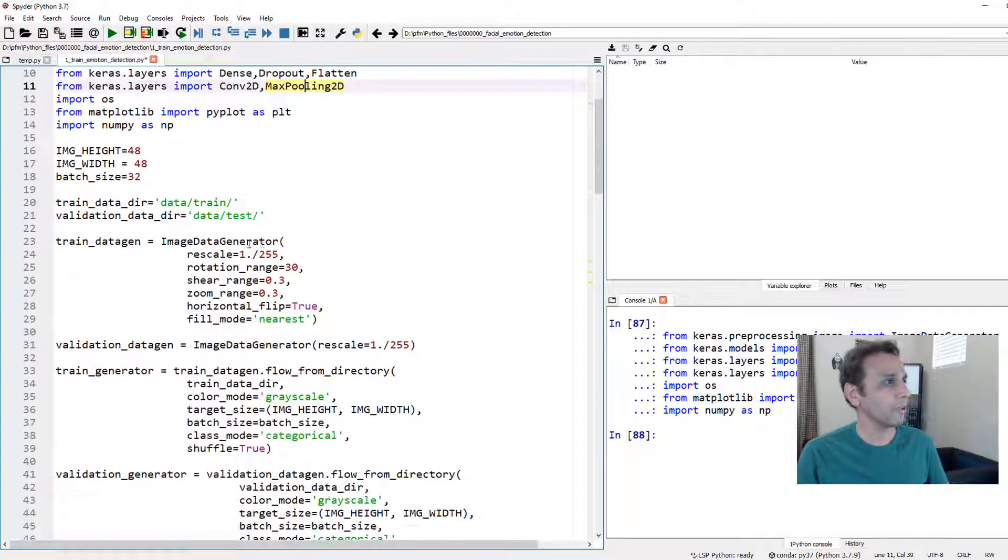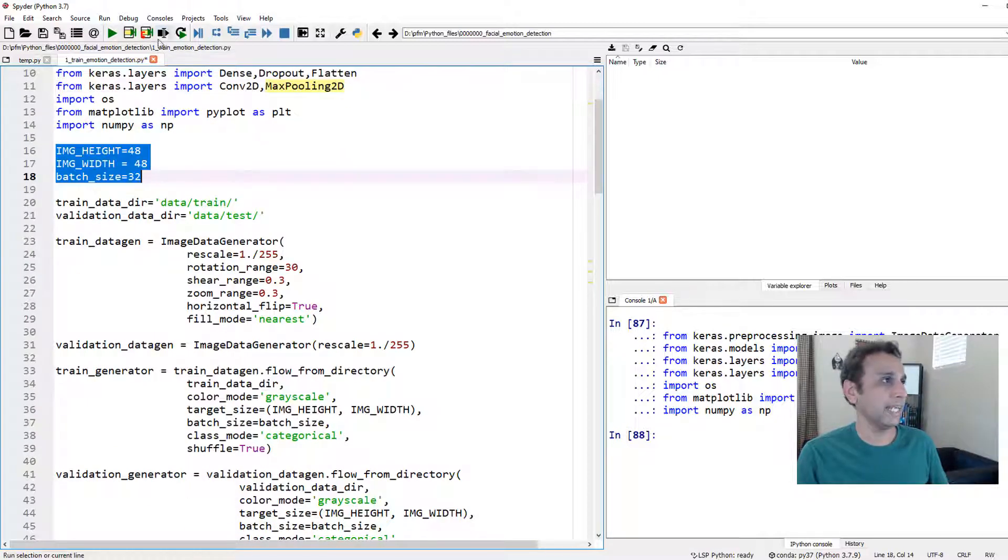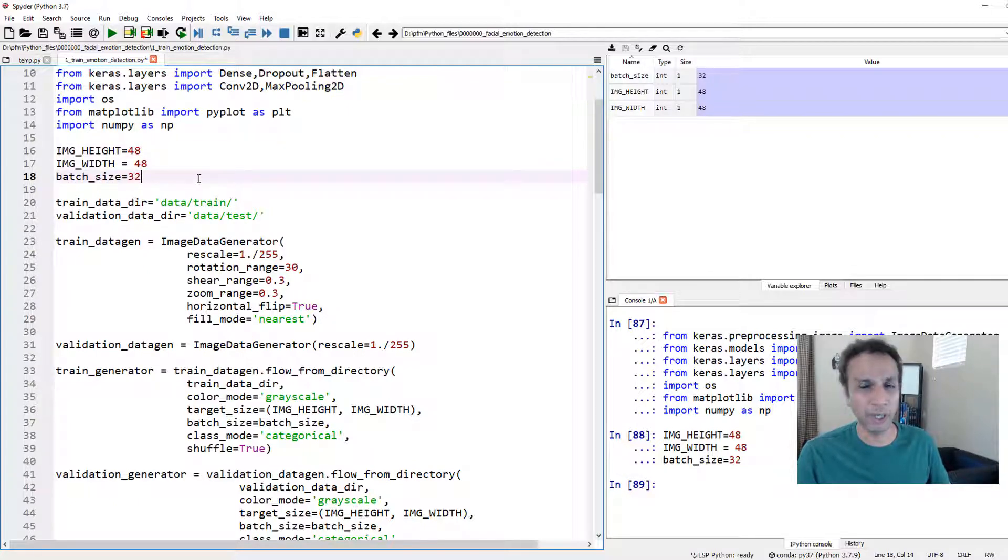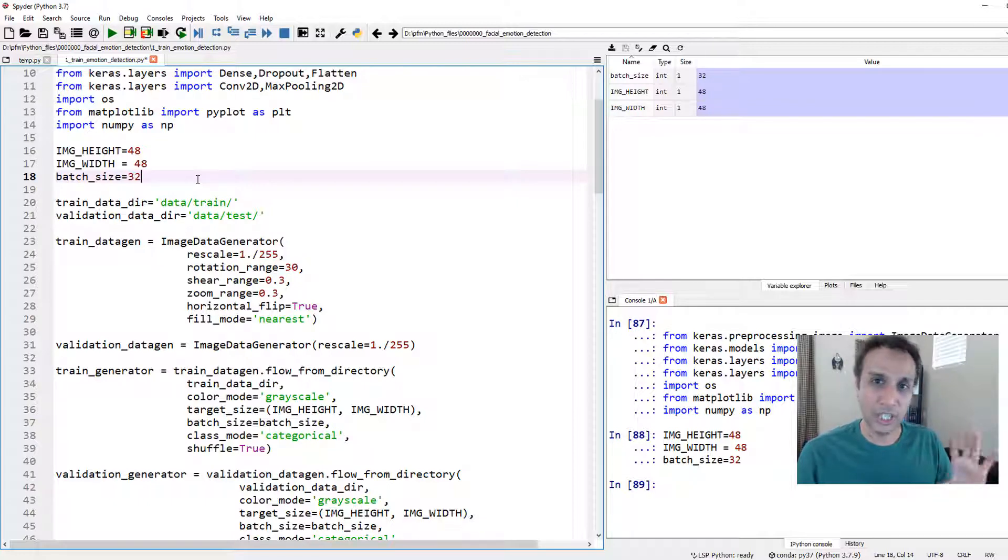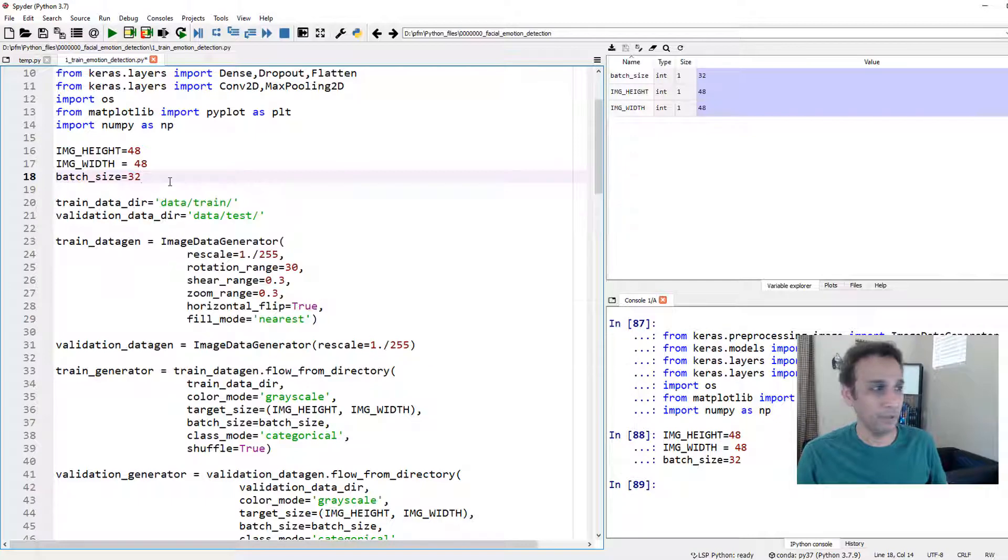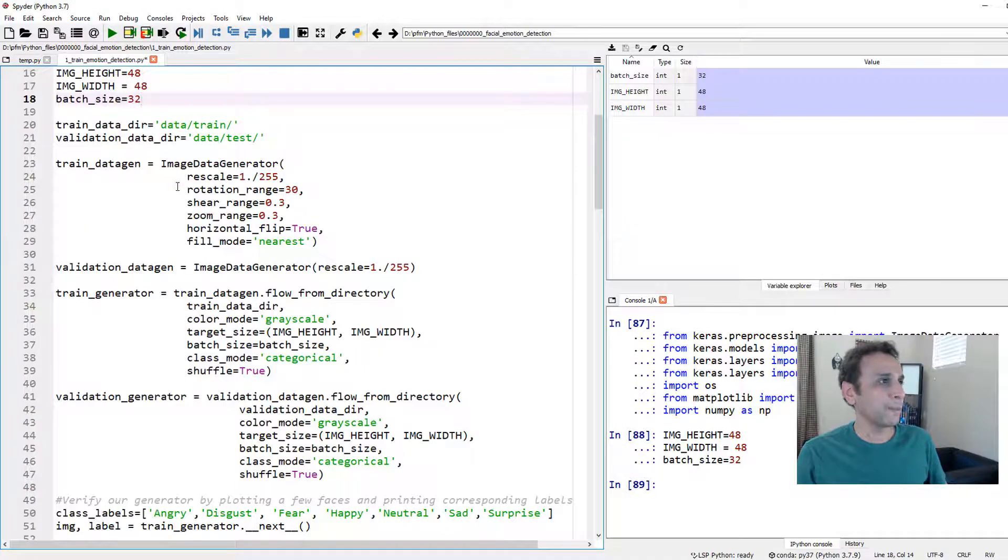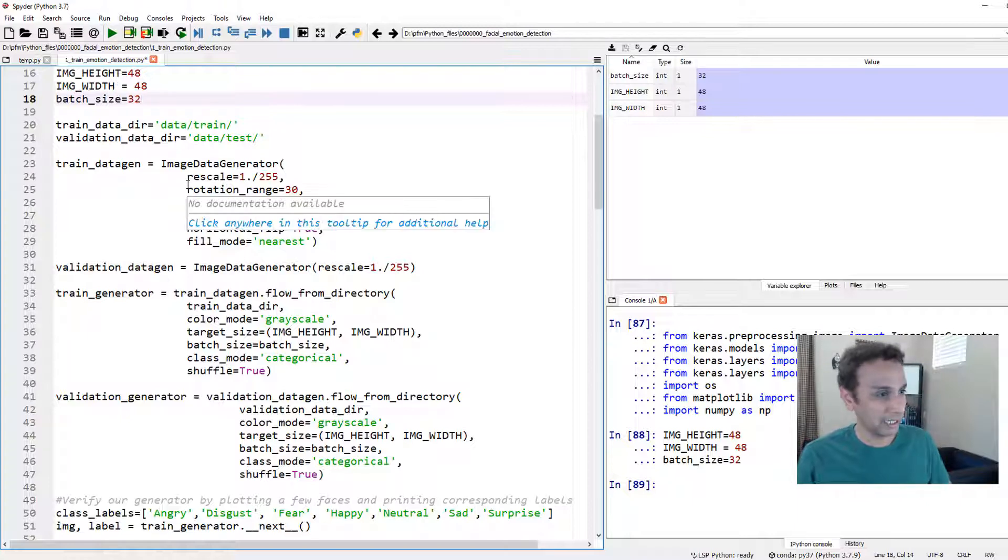My image height image width 48 by 48 and because these images are small let's define a batch size of 32 I normally do batch size of 16 but because these are smaller we can even go to 64 if you want.